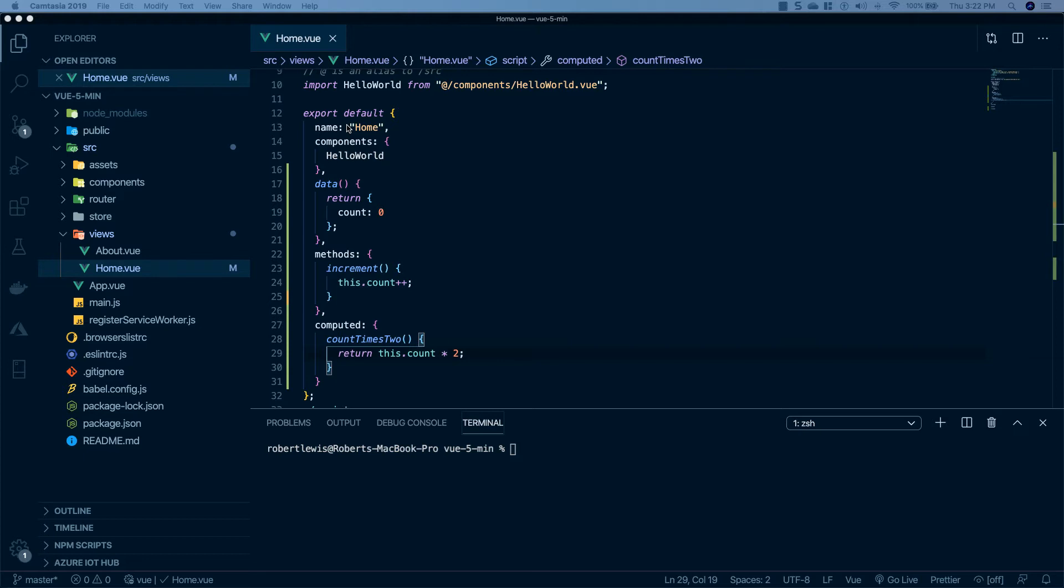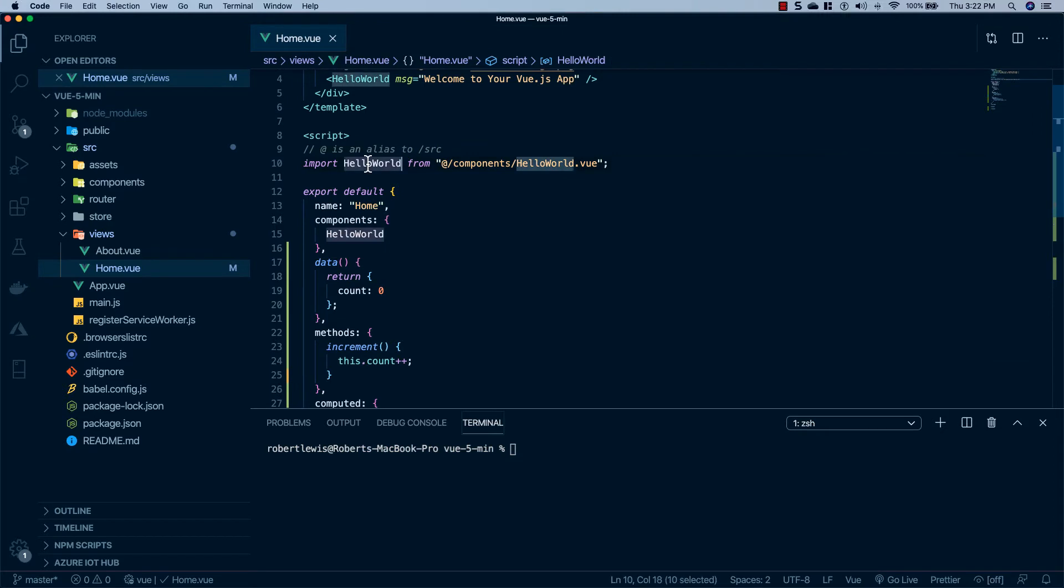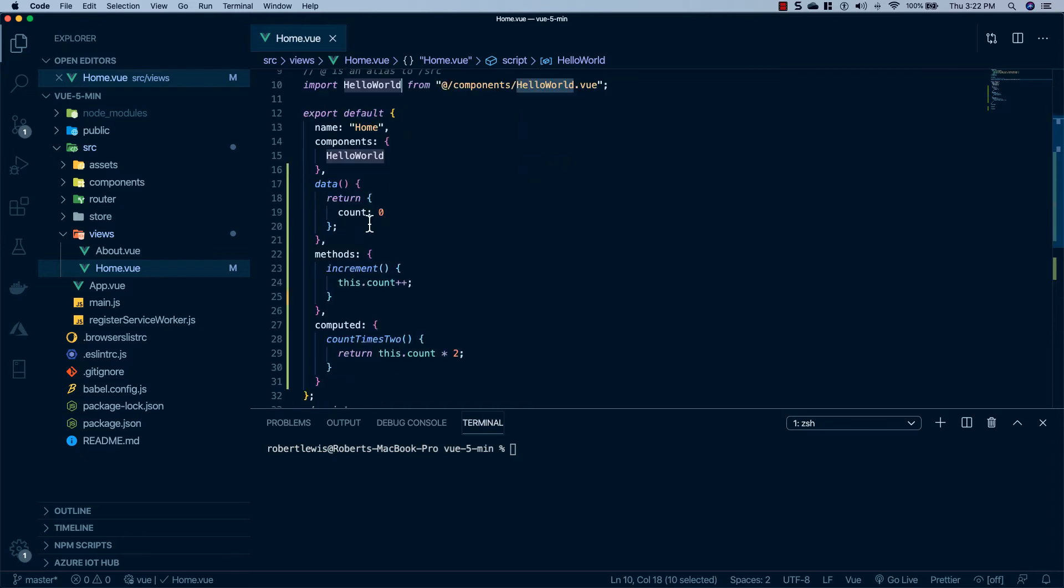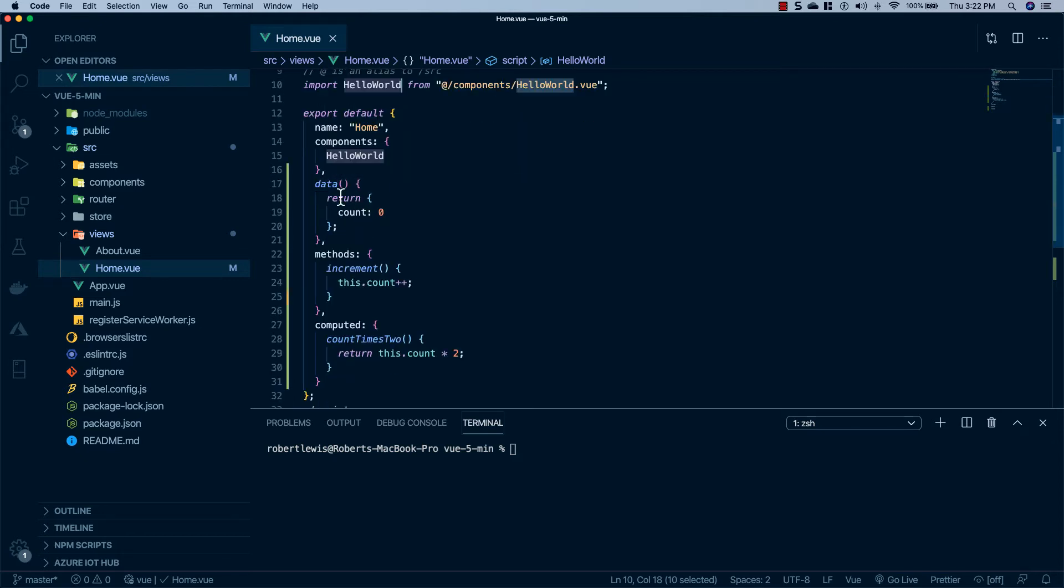So if we look at this export defaults, it's essentially an object literal that is your view model when you're working inside of this file. So we have a name that we can name it, we have components that we can import and you'll see we import a hello world here. We use it in the template tag, but before we can do that we have to register it as a component. You'll see we have this data property and this acts as our model.